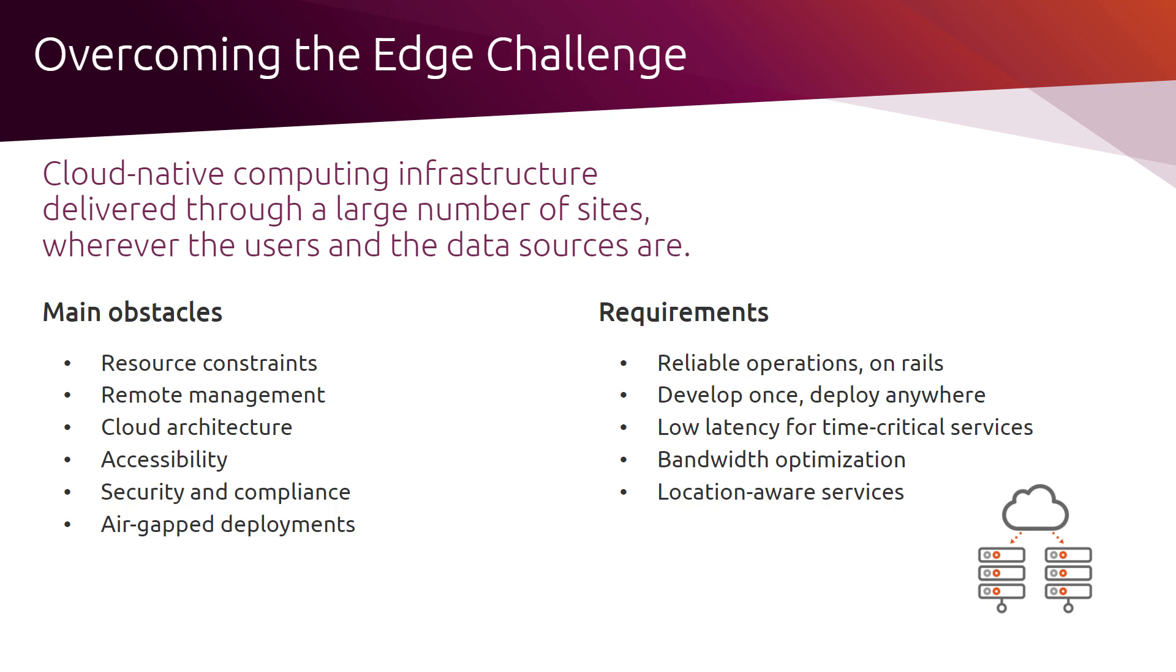My answer to this challenge today is a combination of two technologies: MicroK8s for the computing part and Ceph for the persistent storage.